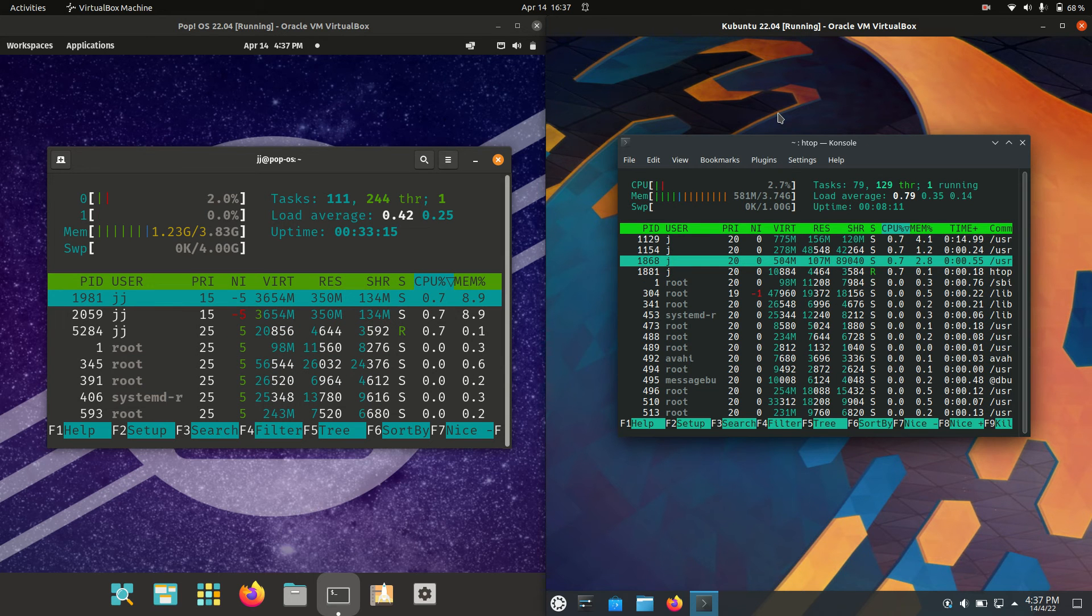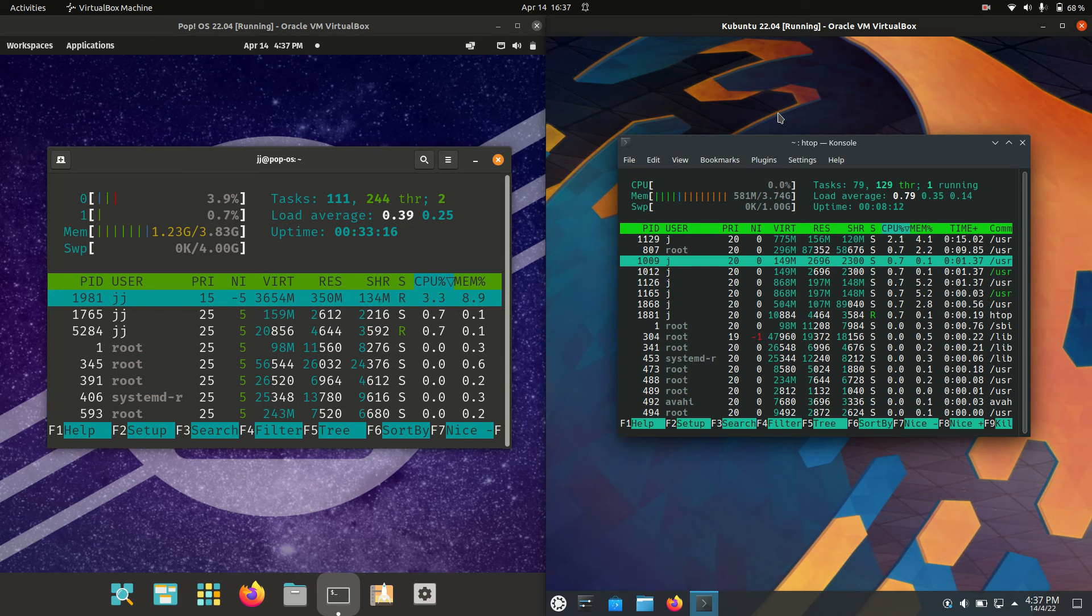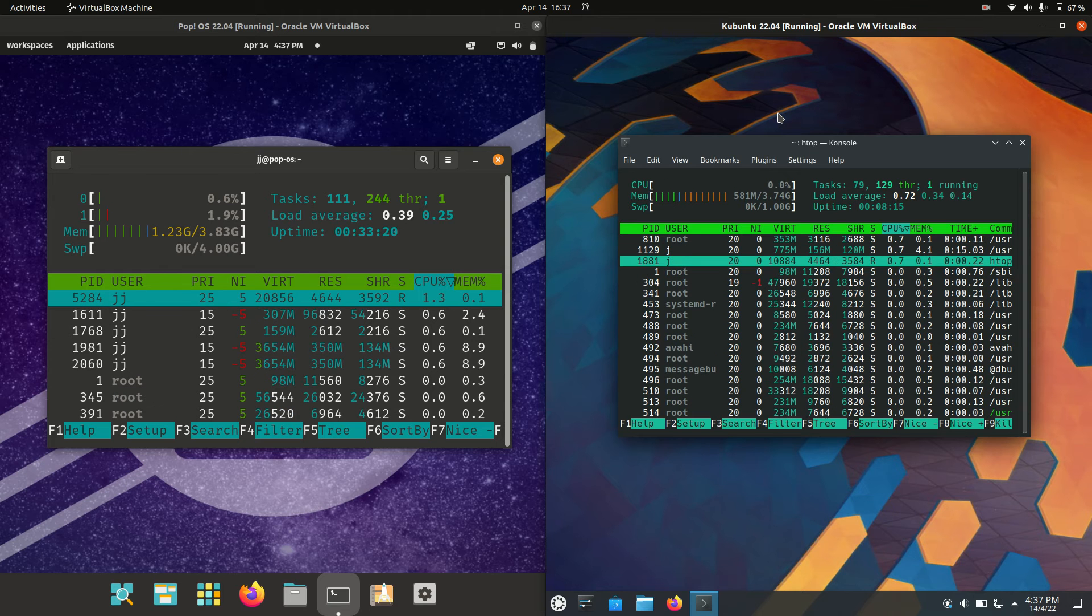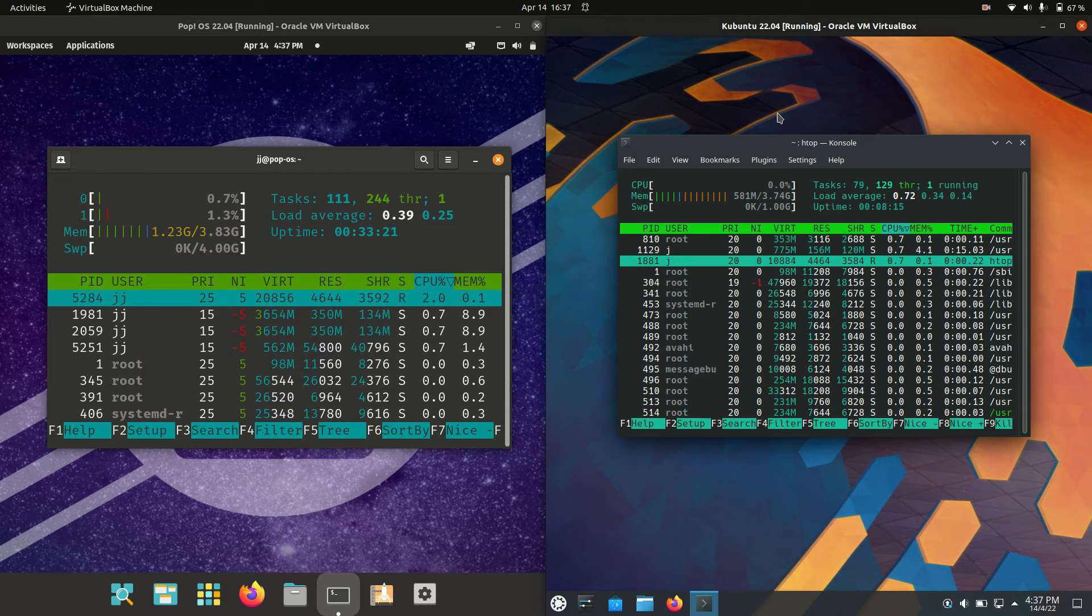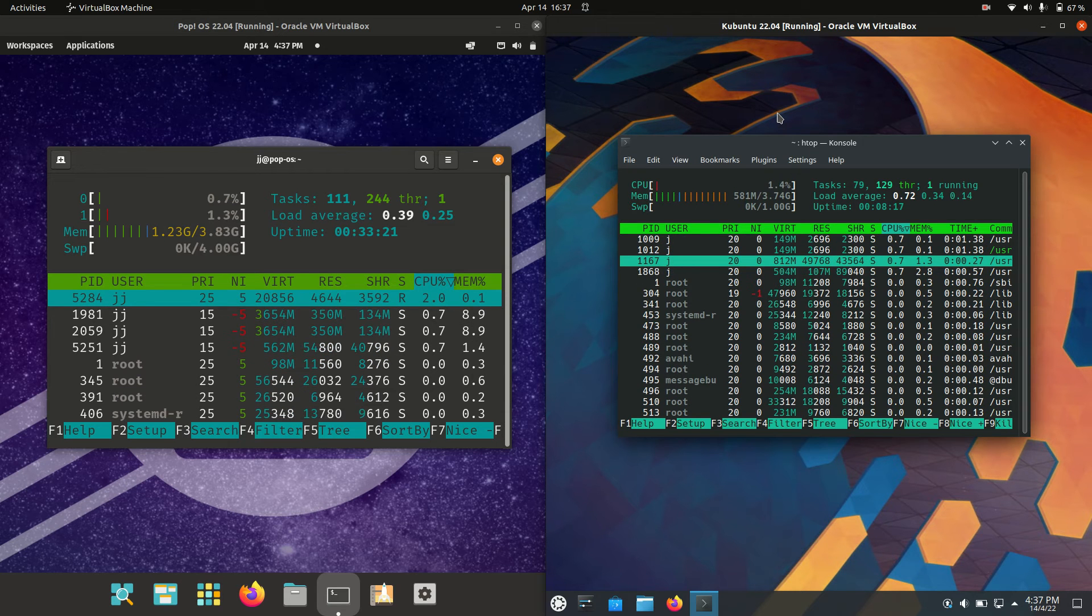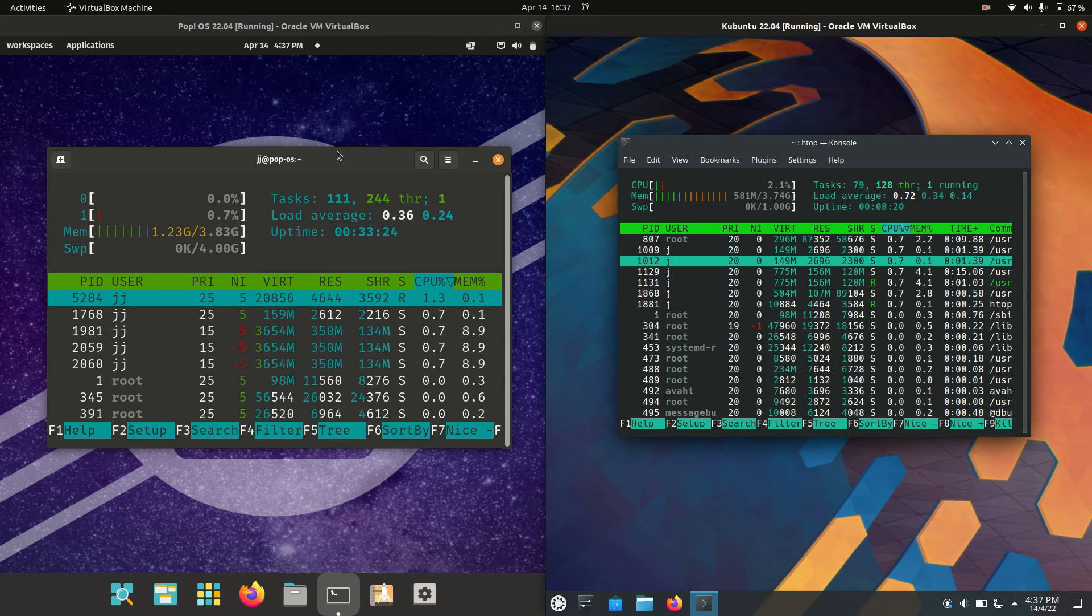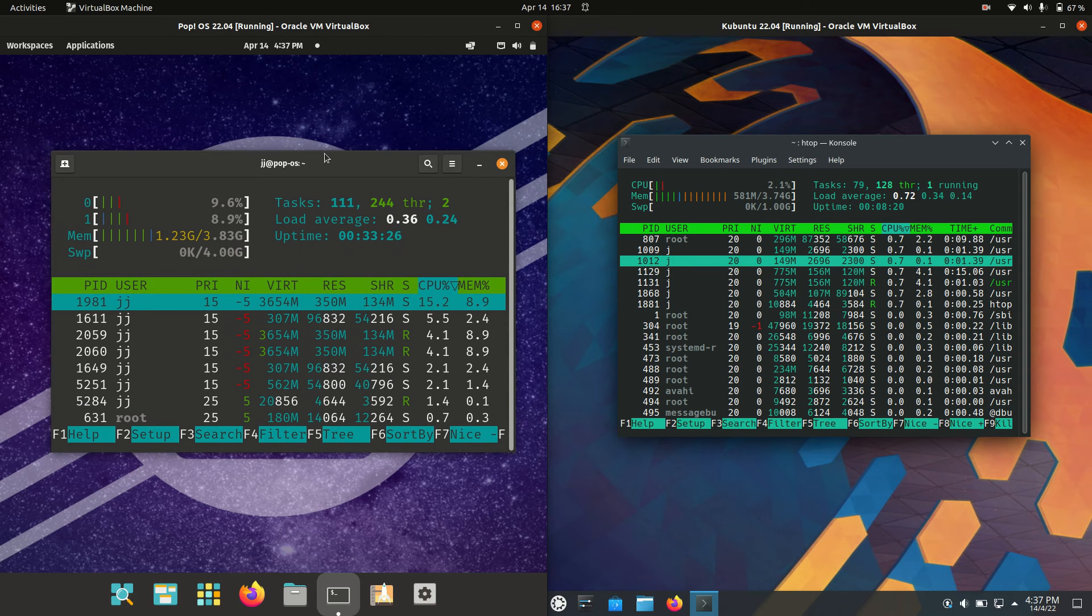So do take this with a grain of salt. It's not an exact science, but it is still actually a pretty fair indicator of what's going on here. So you can see that PopOS,